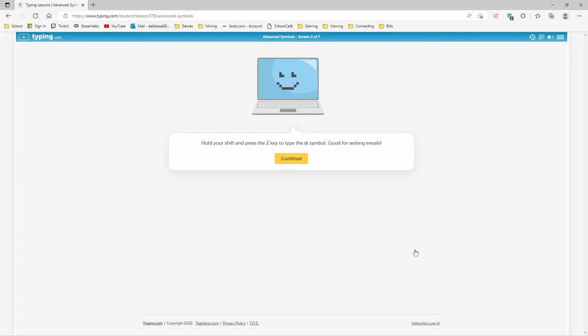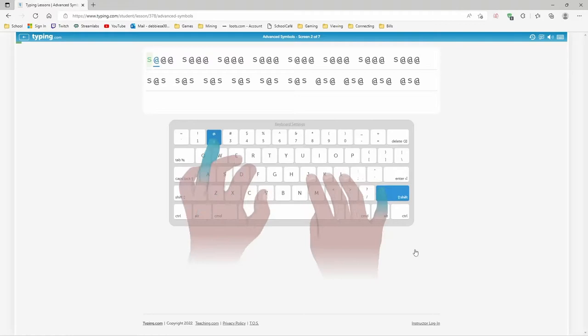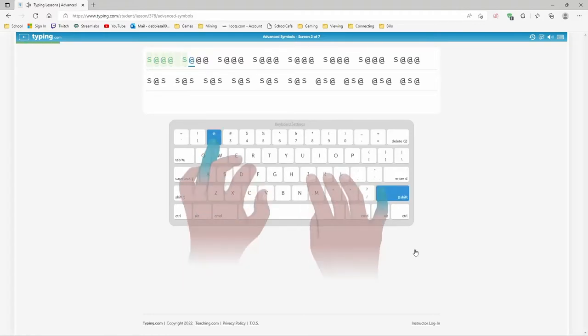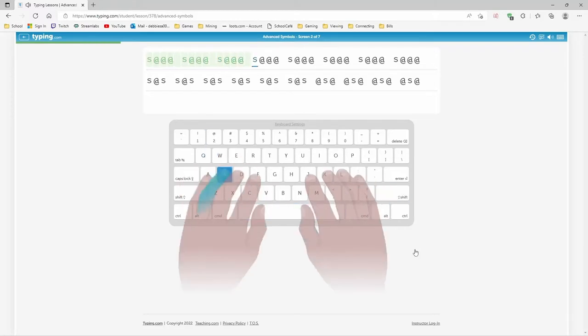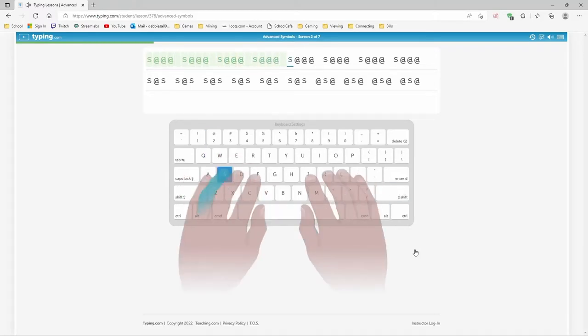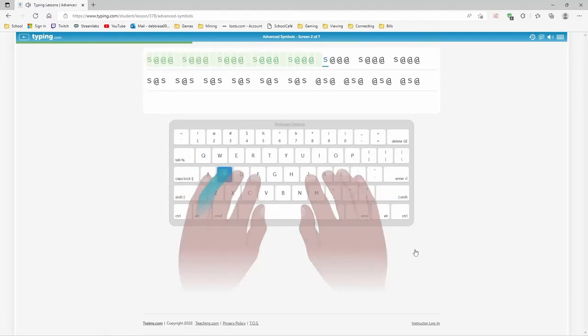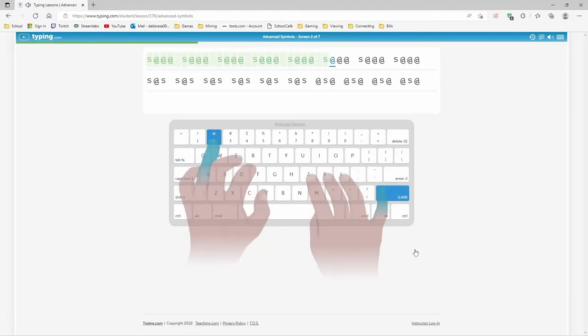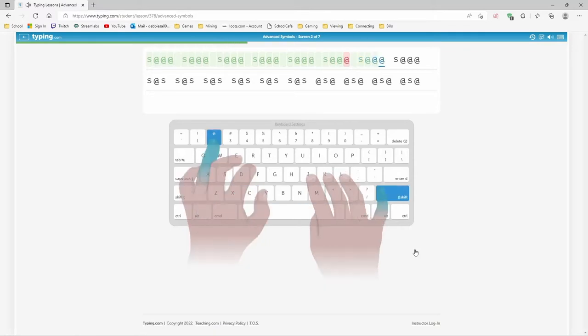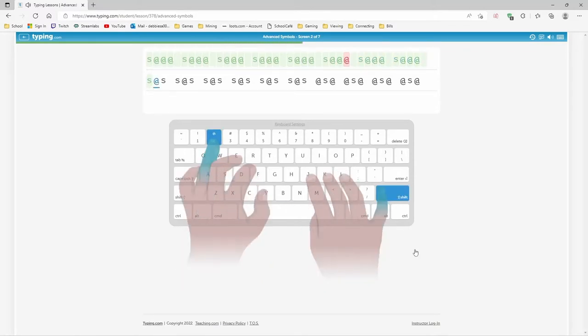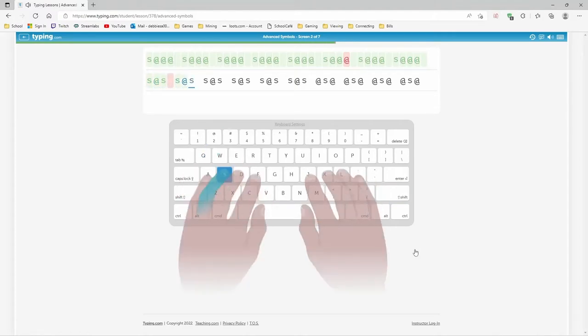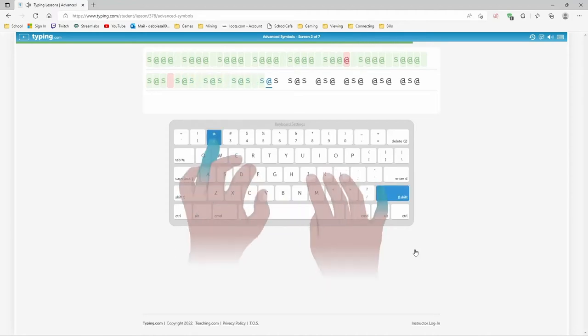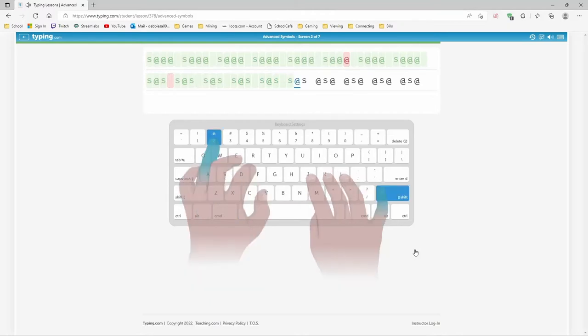Hold your shift and press the two key to type that symbol, good for writing emails. At least they're doing the finger that you have to move. I guess that's to link your idea of that symbol with that finger.